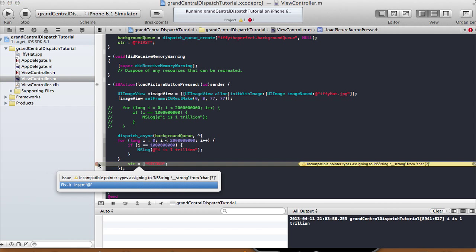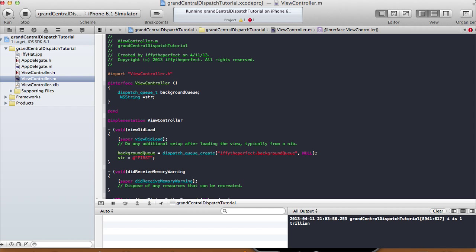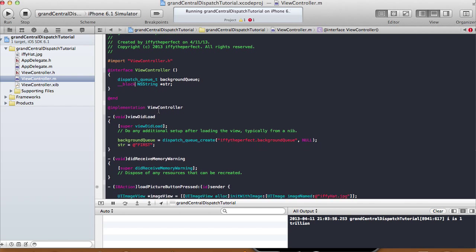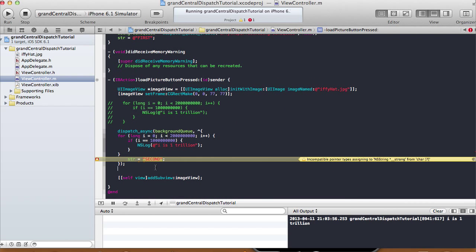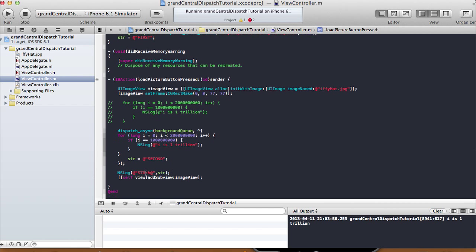But now it doesn't let you — it says 'incompatible pointer type, assigned to NSString strong'. That warning is because you can't use this variable inside a block. Since we're inside a code block, what we need to do is put __block in front of the NSString declaration. Now we can use this variable inside a block as well. The warning should go away. And then let's do an NSLog right after: NSLog(@"%@", str).